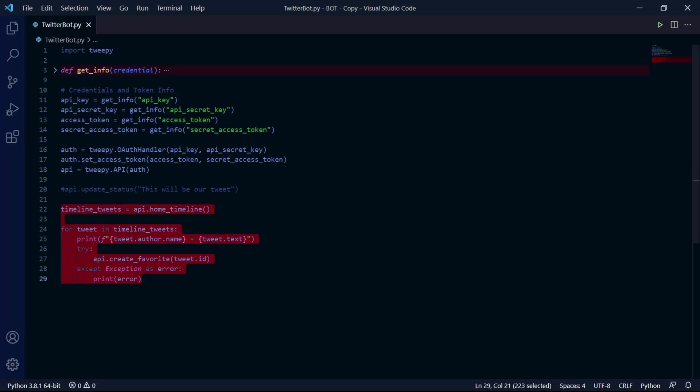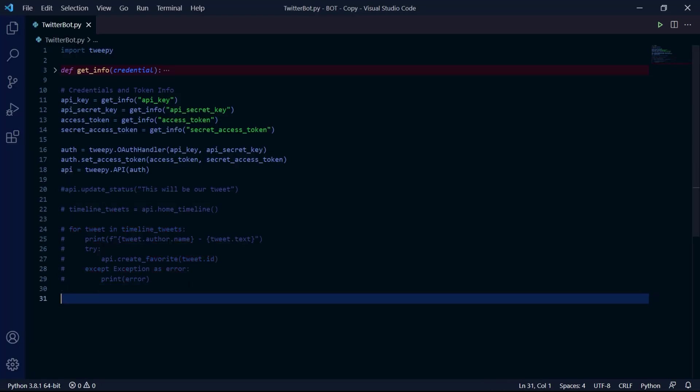Back in our project, I'll comment out all this code as well. I'll now be showing you how to get some information from users as well as following users.